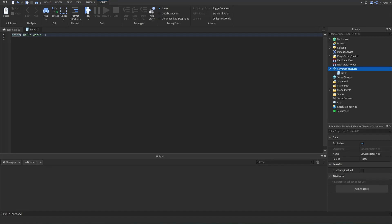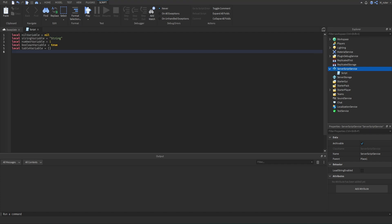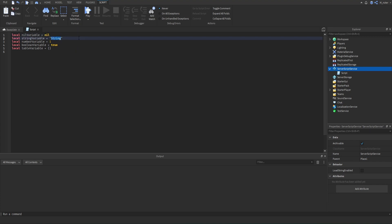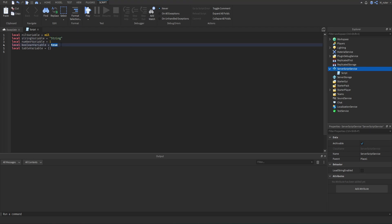Hopping directly into Studio, I already have a script opened up so we can easily start working with different types. We're going to start off basic by going over most of the different types currently available in Roblox. There are 8 primitive types, but we're going to cover the 5 you're most likely to use while developing on Roblox. The first is nil, which basically equates to nothing. Next is string, which is a word or character surrounded in quotation marks. Then we have number, which is a literal number. Then boolean, which can be either true or false. And then we have table.